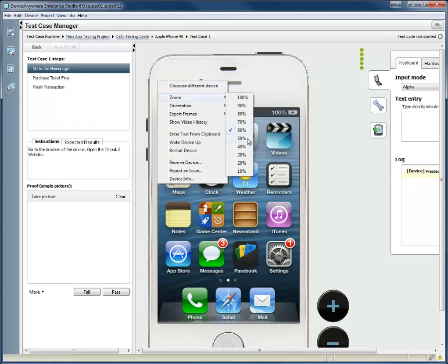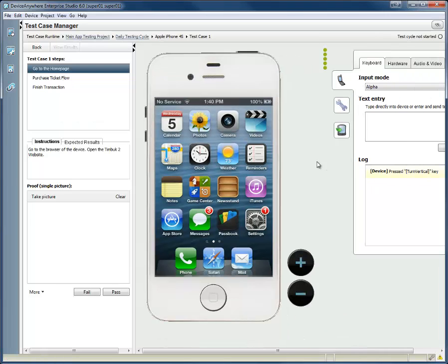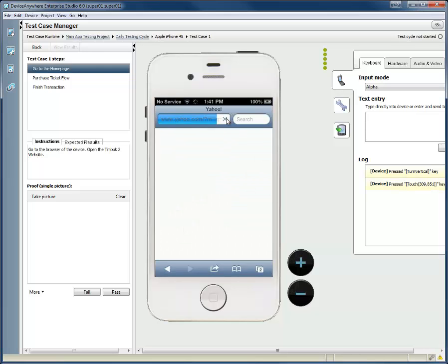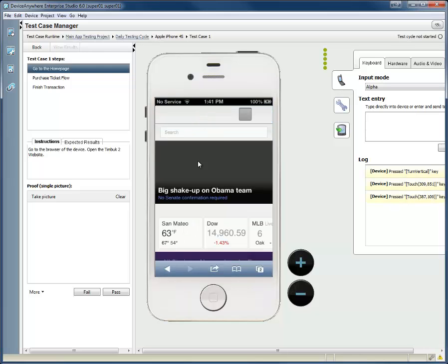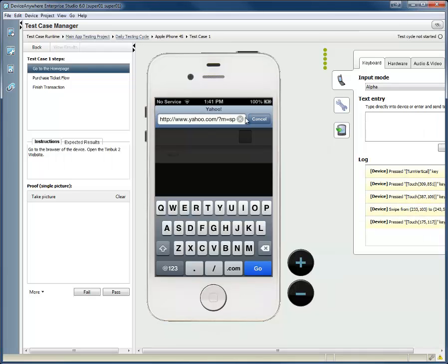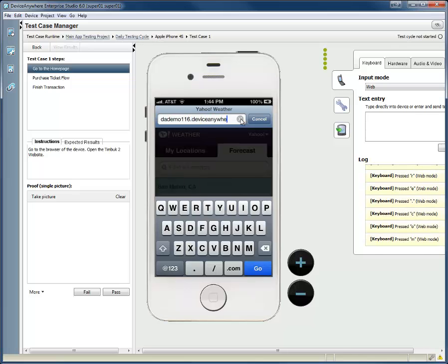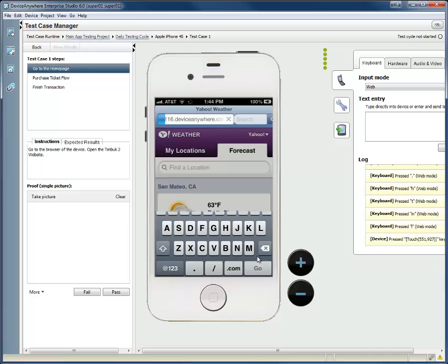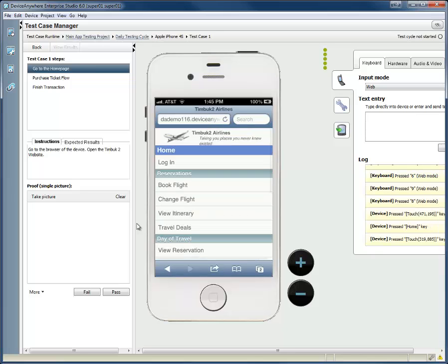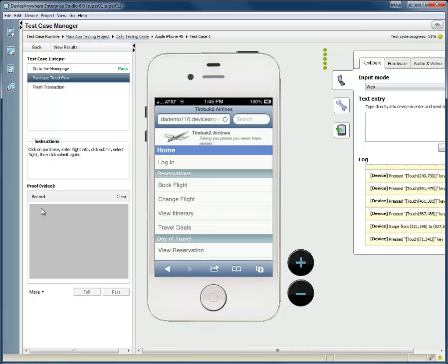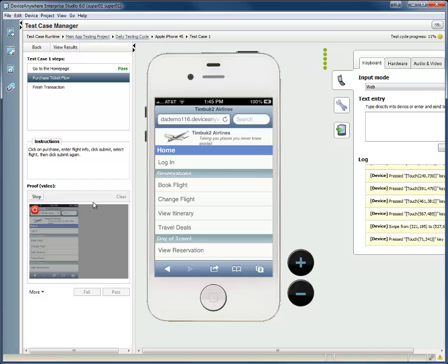They will now be presented with the step-by-step instructions on what to do. Note that the test cycle status is viewable in the upper right corner. The tester can now follow the instructions and compare them to the expected results. It will also capture the required proof, and because the tests match the results, they can choose Pass.